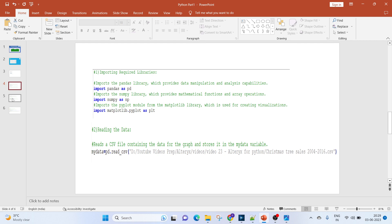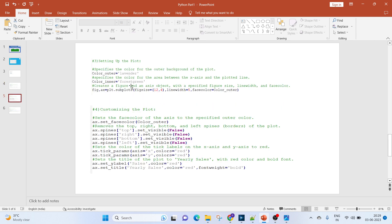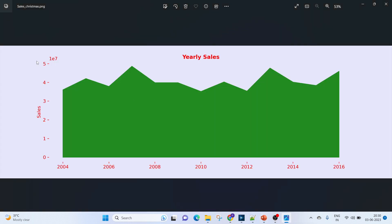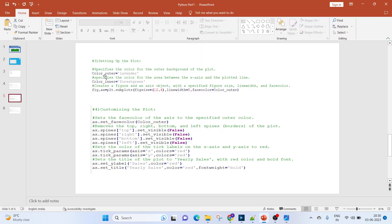Here we will be giving the path for where our file is being stored. Third is setting up the plot. To set up the plot, we'll be defining the outer color, which is the background of the plot. If we see this, the background is lavender color.